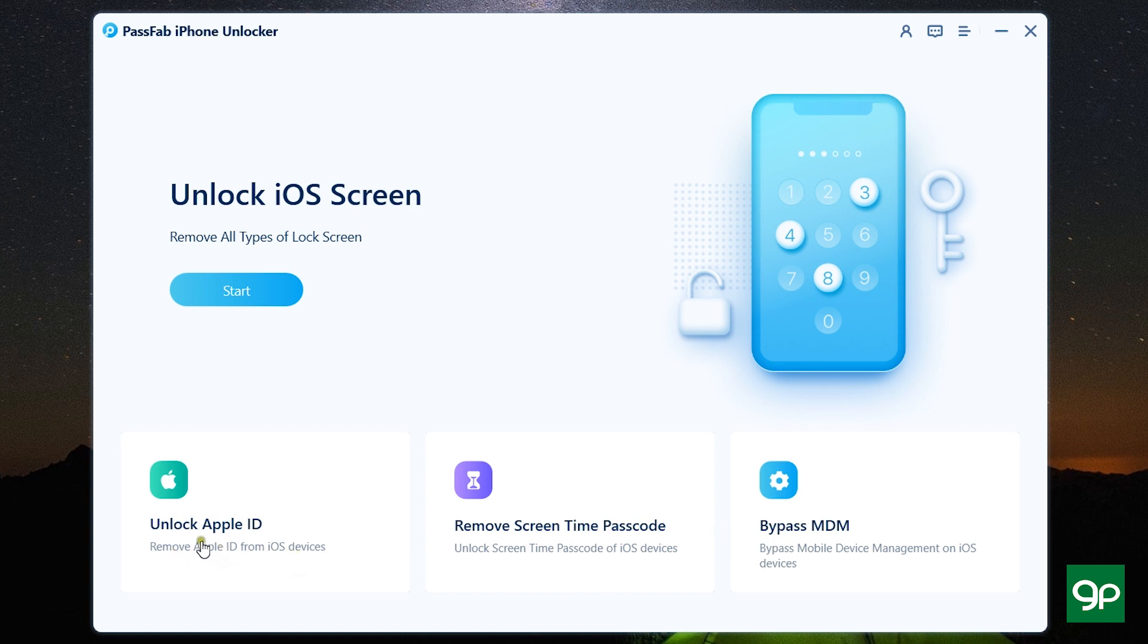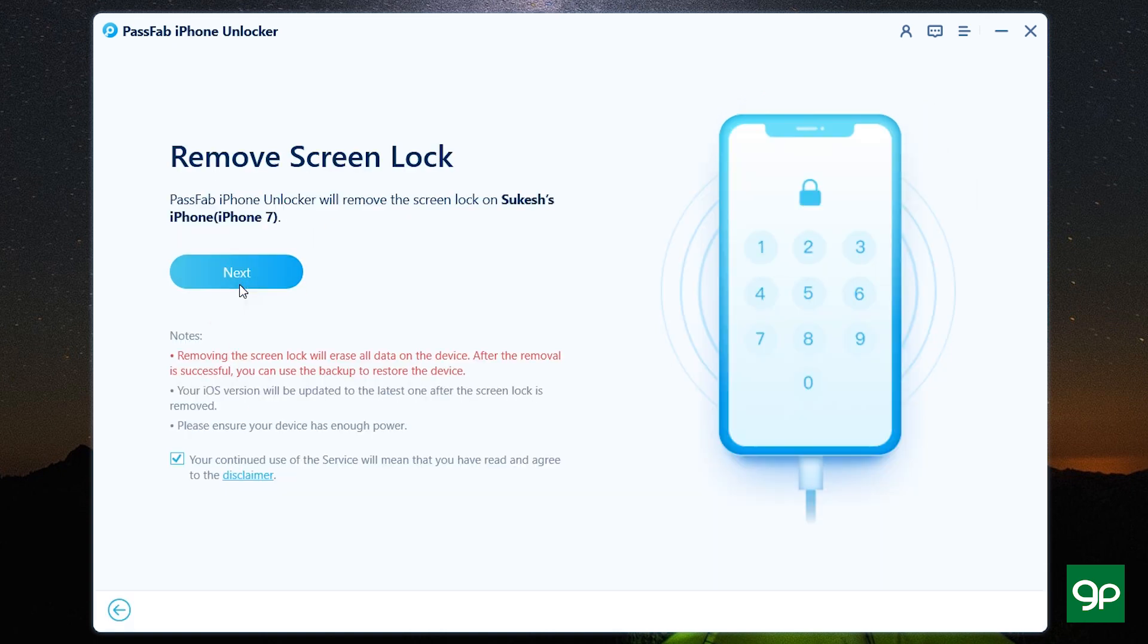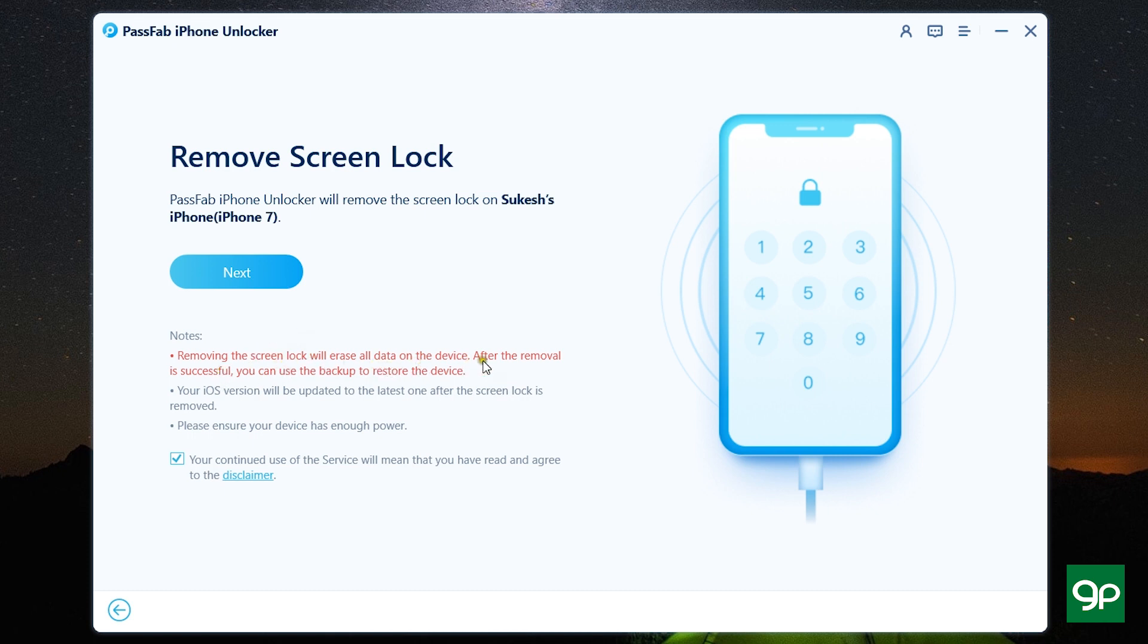for unlocking your Apple ID, for removing Screen Time passcode, and for bypassing MDM. So let's start with Unlock iOS Screen. Now my iPhone 7 has been connected and there are a few notes here like removing the screen lock will erase data on my iOS device, your iOS version will be updated to the latest version,